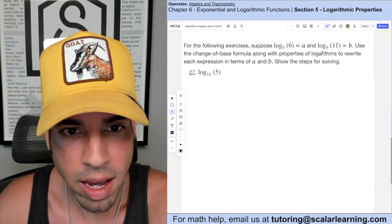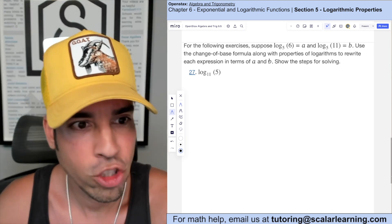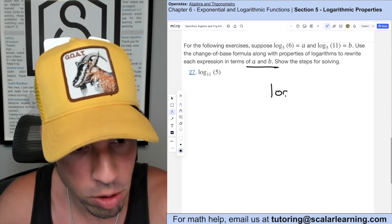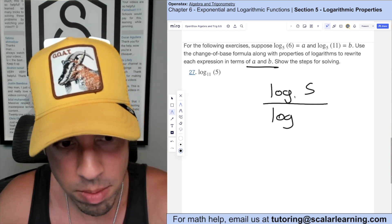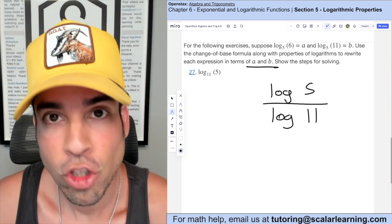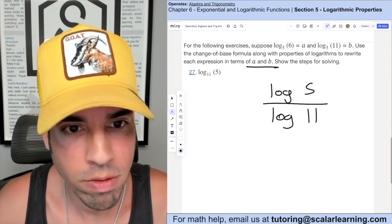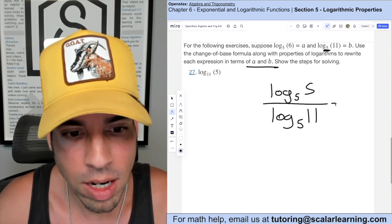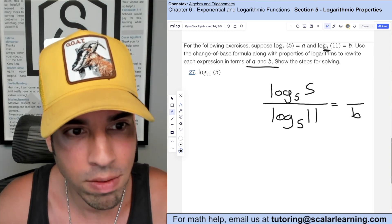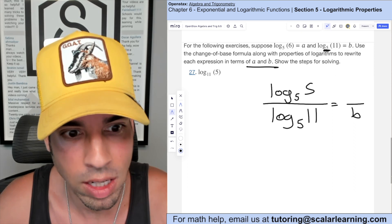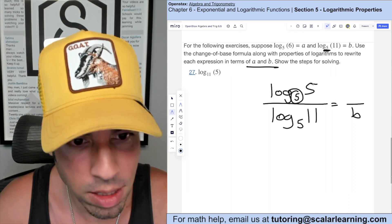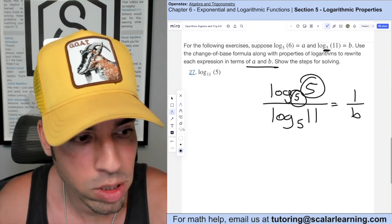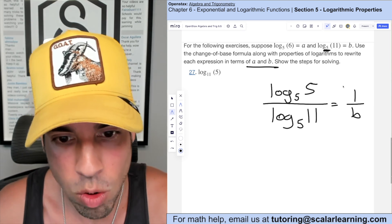For this one, we're assuming log base 5 of 6 is a and log base 5 of 11 is b. Using the change of base formula, I write log base 5 of 11 in the denominator — that's b. For the numerator, the key rule is: when the base equals the argument, the value is just 1, because 5 to the 1st power is 5. So we get 1 over b.